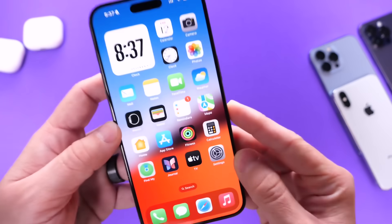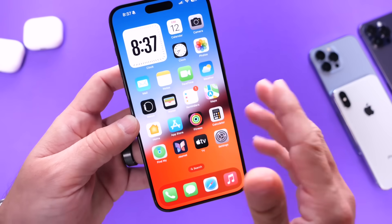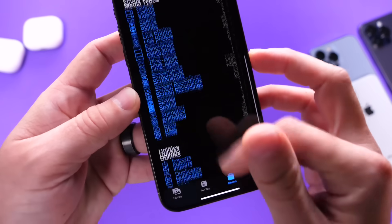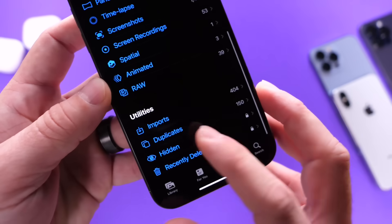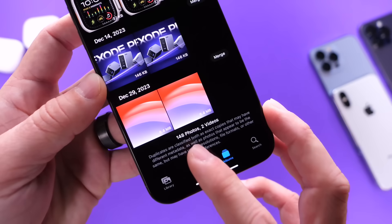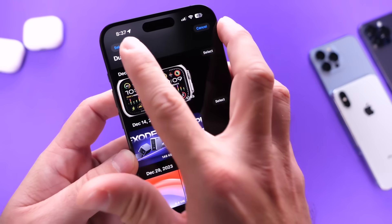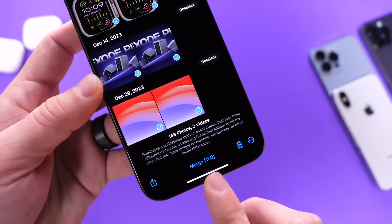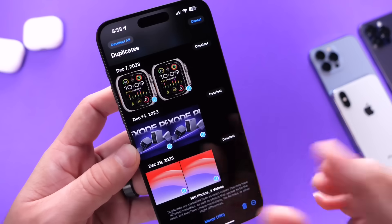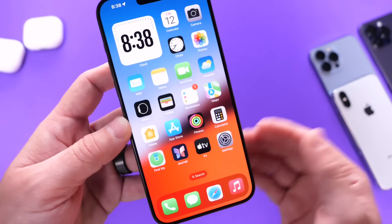For those of you looking to save storage on your iPhone, I have two recommendations that many people don't look at. Number one: in Photos, go into Albums and scroll all the way to the bottom — you have your Duplicates. Duplicates will detect any duplicate images and videos. I have 148 photos that are duplicates and two videos. Click Select, then Select All, and then merge all of these. It will merge the images and save the highest quality image in your camera roll, saving storage on your iPhone.